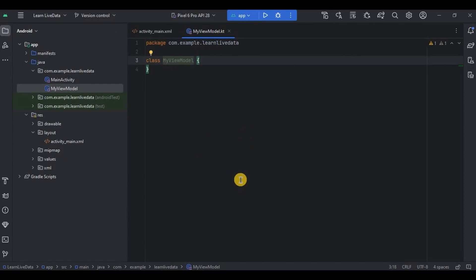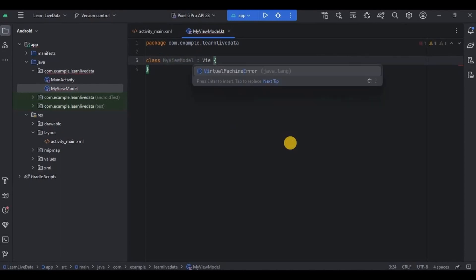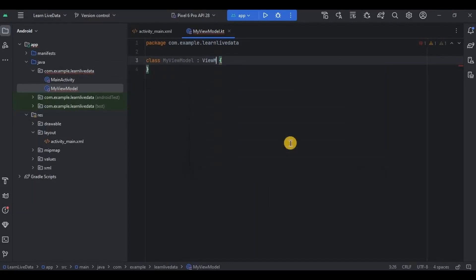This is where the magic happens. I already showed you how ViewModel works. First is to extend class as ViewModel. Perfect.